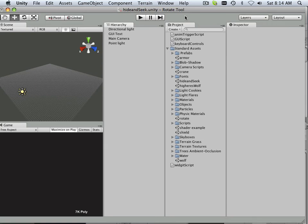Starting with the idea that there is an enemy and a player and they need to find each other. So that's what we're going to look at in the next coming session of videos.